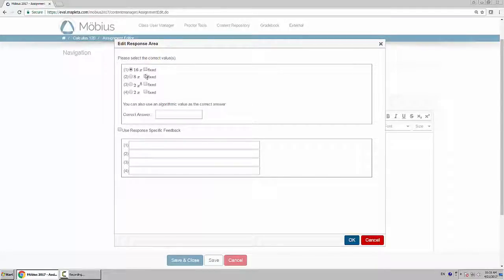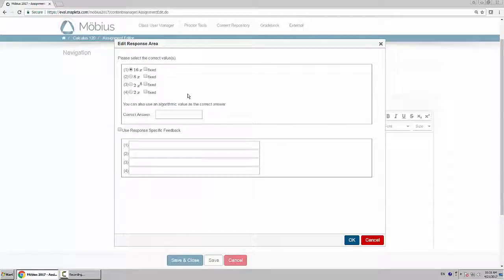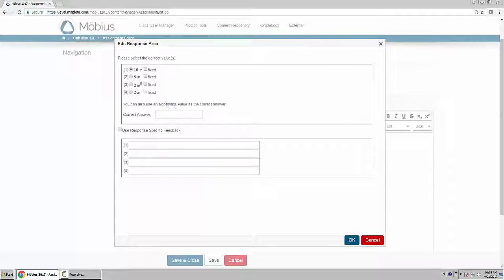I can choose to have one of these options be fixed, which means that when it randomizes the order, one will always be in the same place. It won't be in the jumble, but I want it to be randomized. Or you can use an algorithmic value as a correct answer, which I won't in this case.